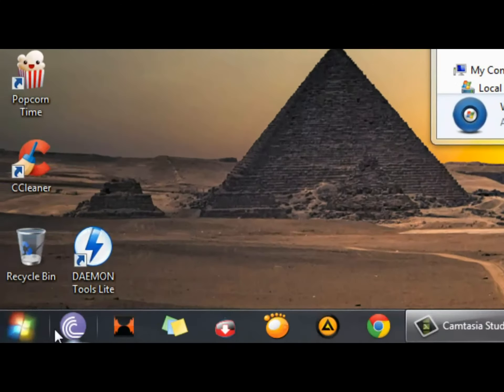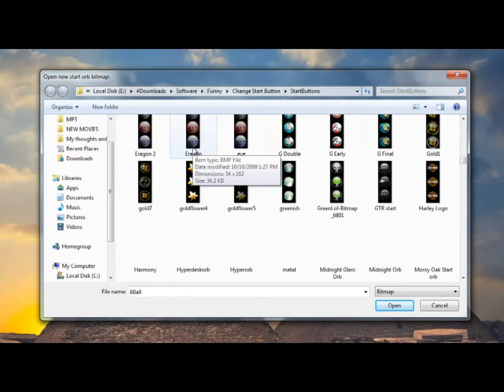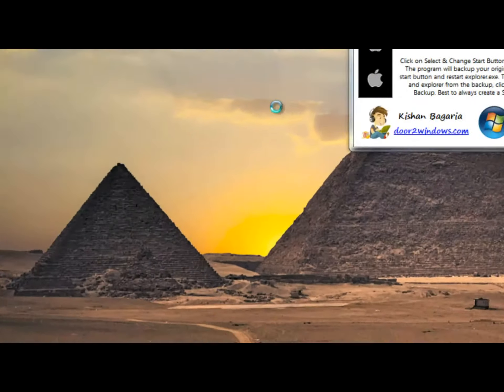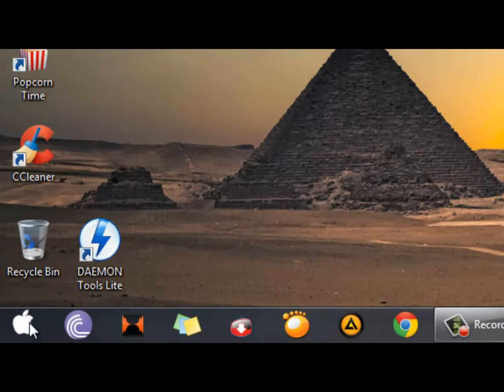As you can see mine is already changed, but I'll pick a random one just to show you how it works. I wanted to mention this because it's really easy but it really changes the looks of your desktop. Of course if you want you can always restore the original button. I think it looks pretty dope.